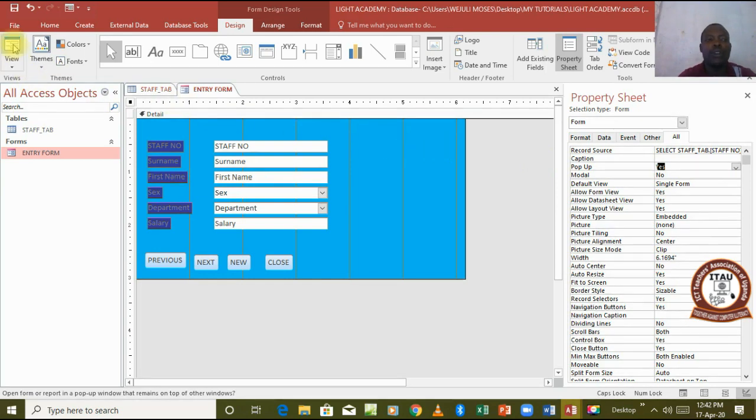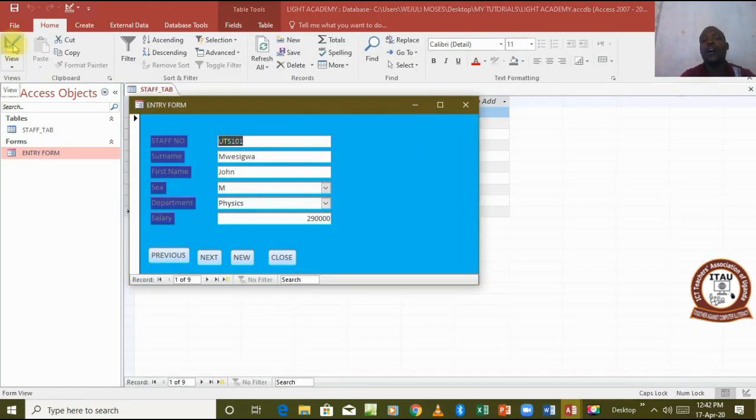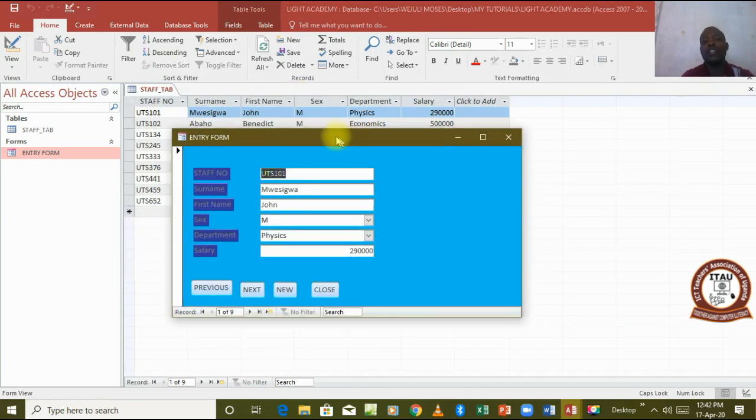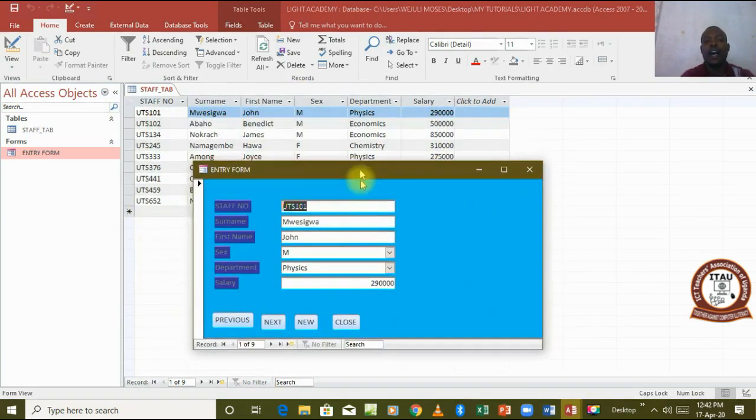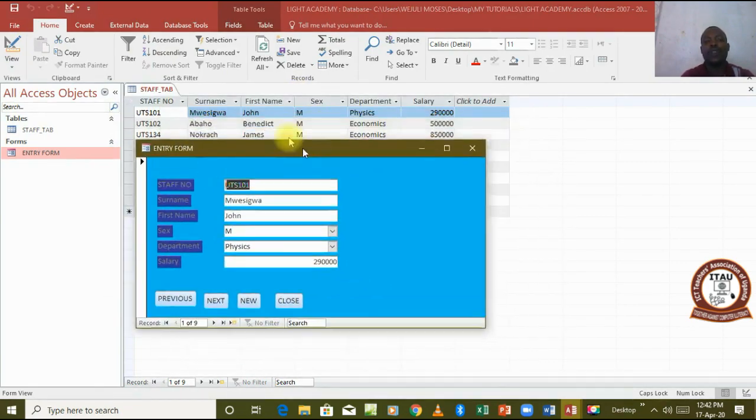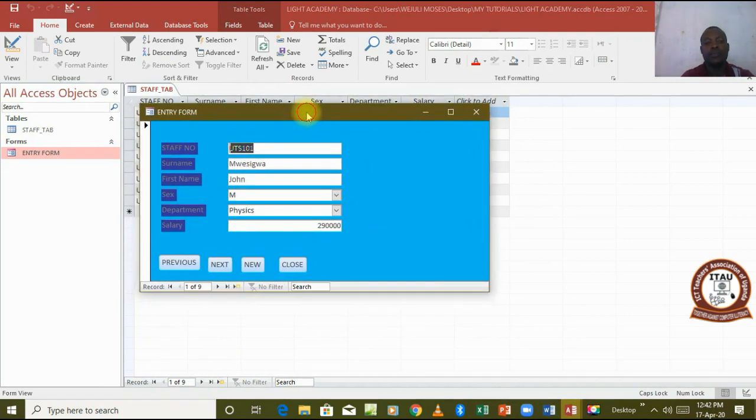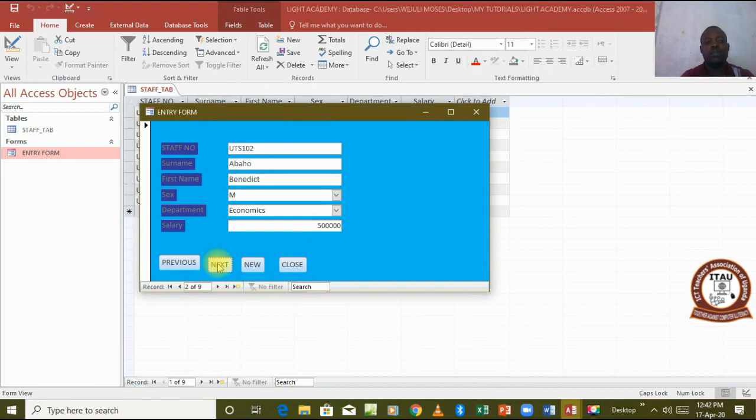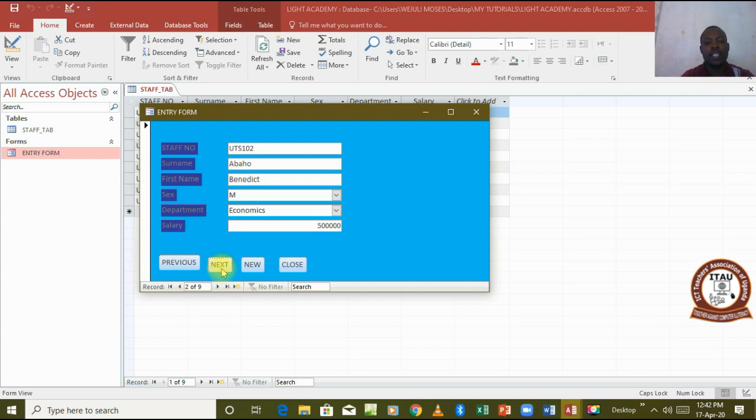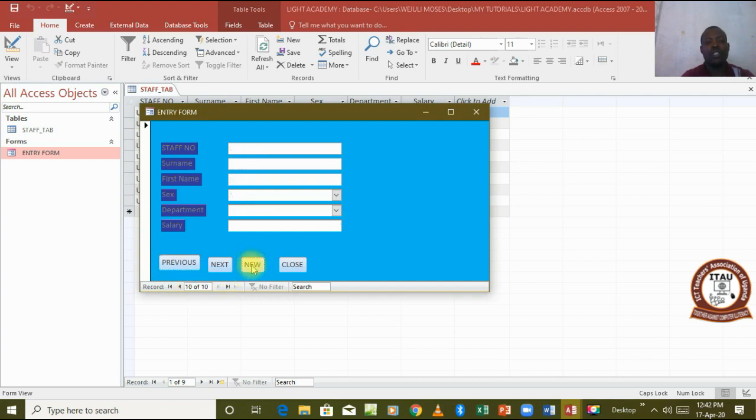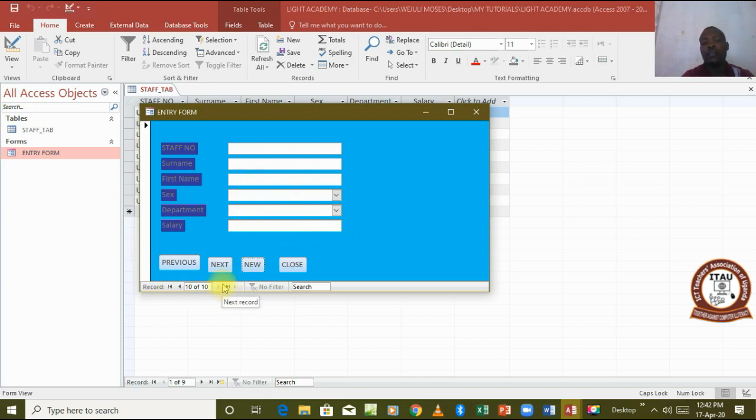Then I go to view. That's now how the form appears. Now we want to see whether these buttons we've added are actually working. We come to next, you can see that we've gone to the next. Next, this is record two of nine. Next, record three. Next, record four. Previous, record three. Previous, record two.